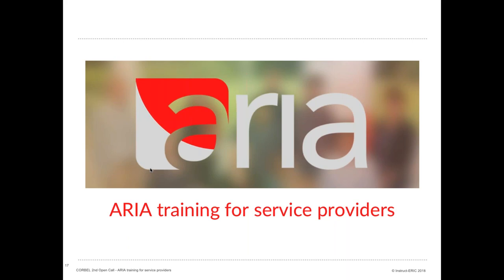ARIA stands for Access to Research Infrastructure Administration. We covered the peer review process in a separate webinar yesterday, which is going to be available online shortly. Today we're going to be looking at the visit management process, specifically how to carry out technical evaluations, how to manage a visit, leave feedback and how to send messages.